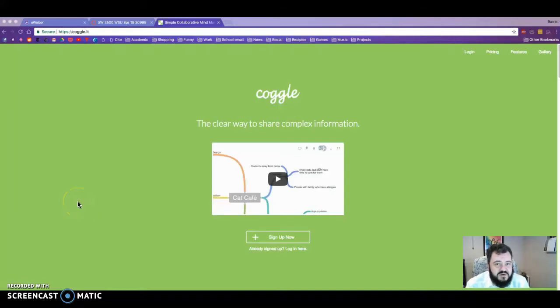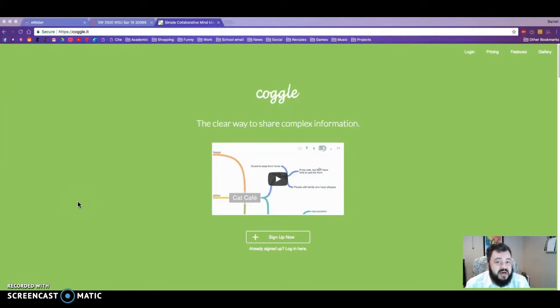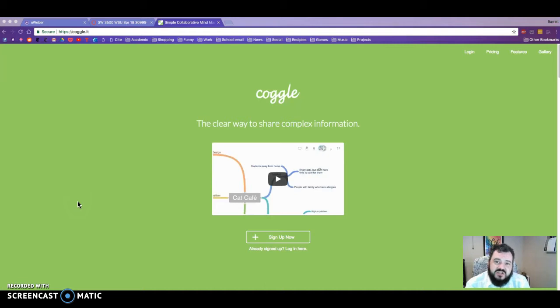Hello and welcome to this brief tutorial on Coggle. Coggle is a web app that is used to create mind maps. Mind maps are essentially illustrated webs of ideas and their structural contents.